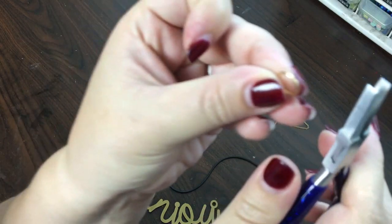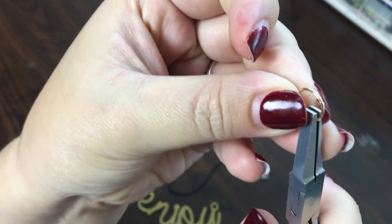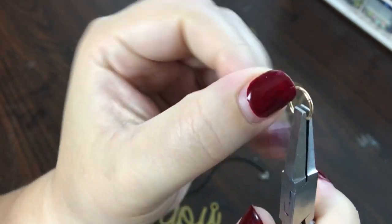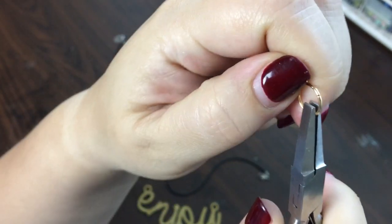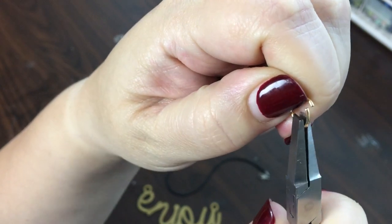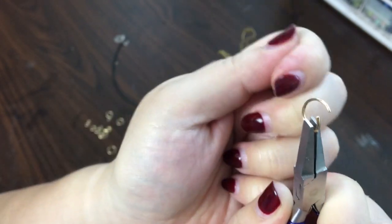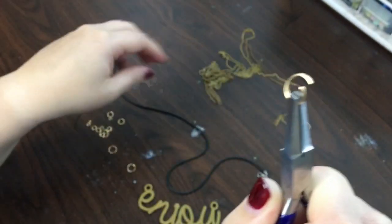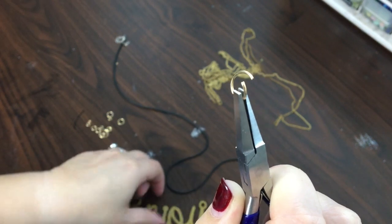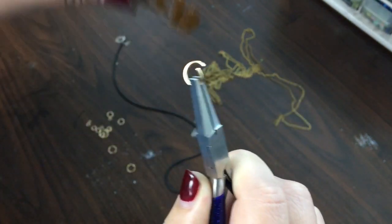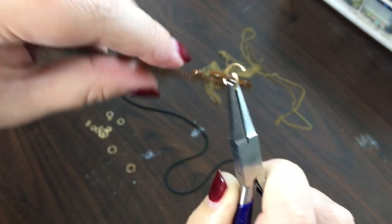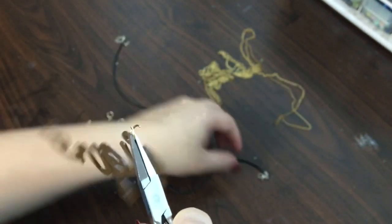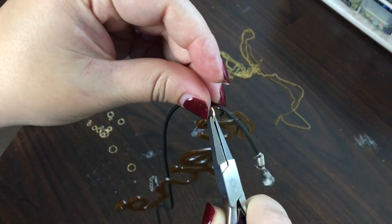In case you've never dealt with a jump ring or a split ring, it has already a little gap in it. You want to push it sideways to open it. You never want to pull it open because you want to maintain the circle.